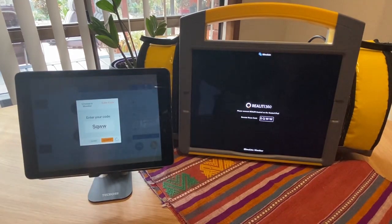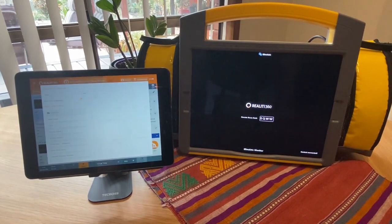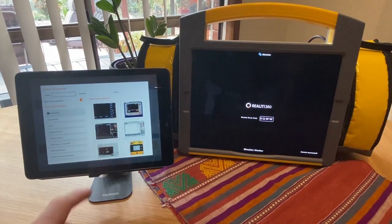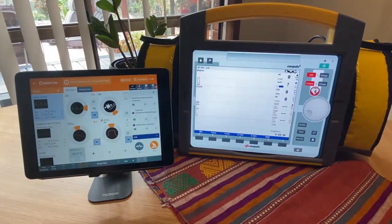I just press connect, and I can start my scenario the same way I ordinarily would.